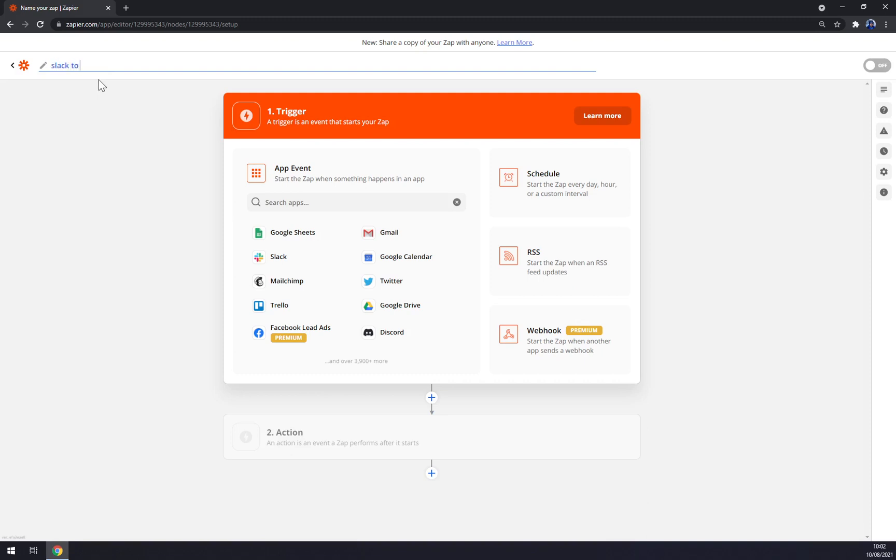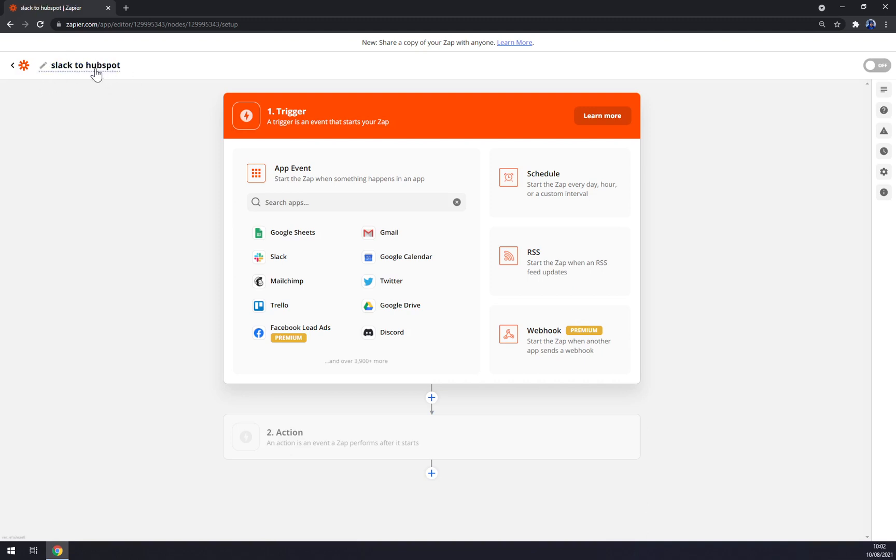Here you can name your zap that you're about to create. For example, let's go with Slack to HubSpot. It's a pretty common combination. You just press enter and right now it's back in the system, so anytime you want to jump back to Slack or HubSpot integration, you can just find it back in My Apps.